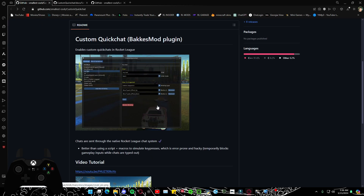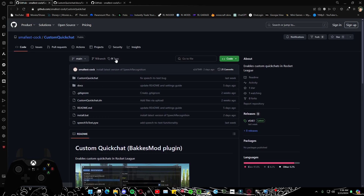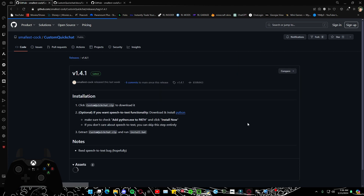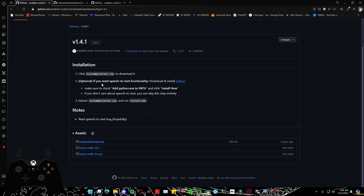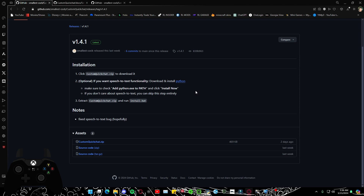This is where you're going to get the actual plugin — it's a podcast mode plugin. When you first bring it up, you're just going to click on Releases. It's going to say v1.1.4.1 and it'll have little instructions as well. The first thing you want to do is click the Custom Quick Chat zip and install that. There's also a speech-to-text function you can use, and for that you also have to download Python.